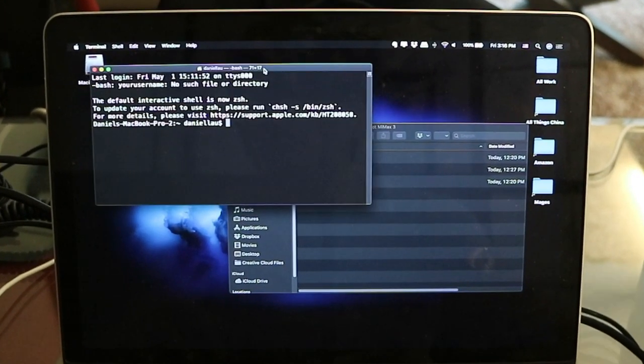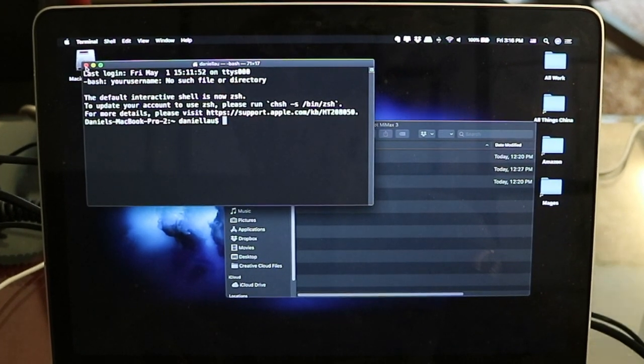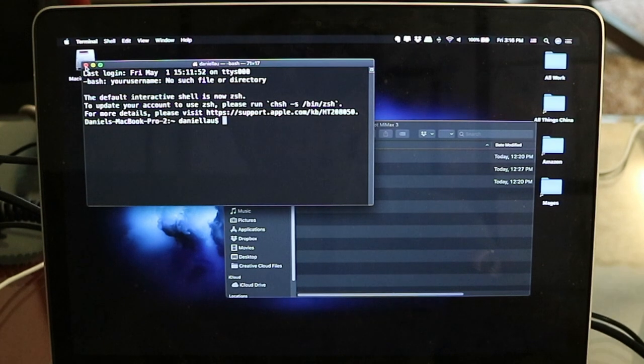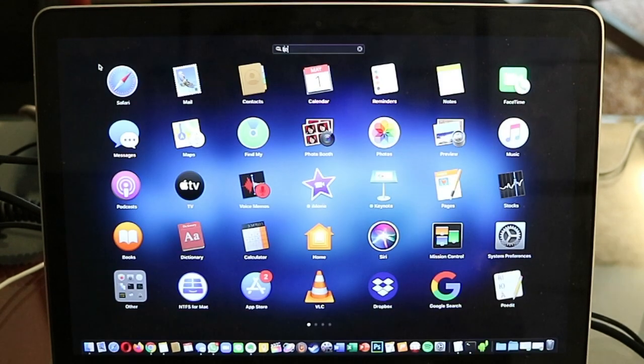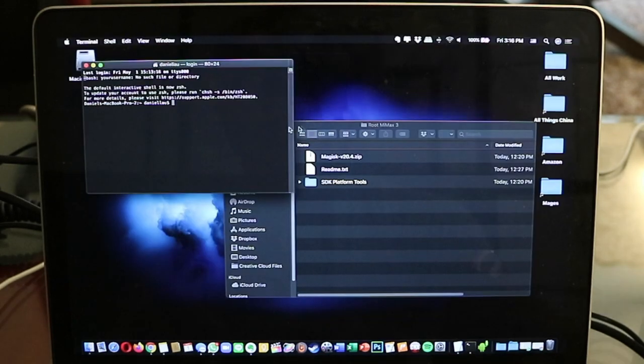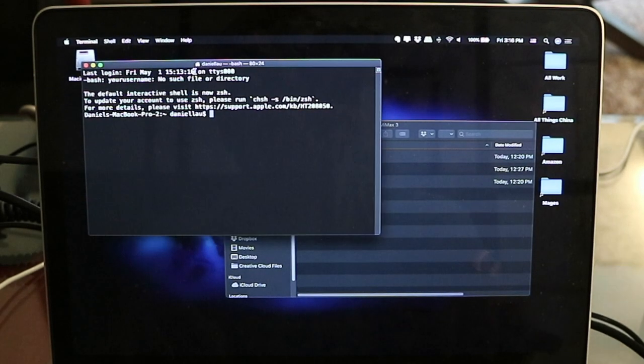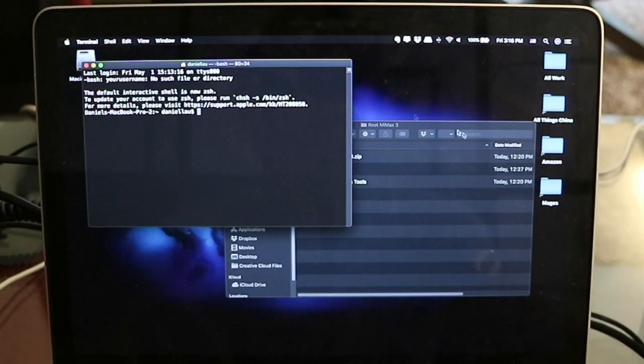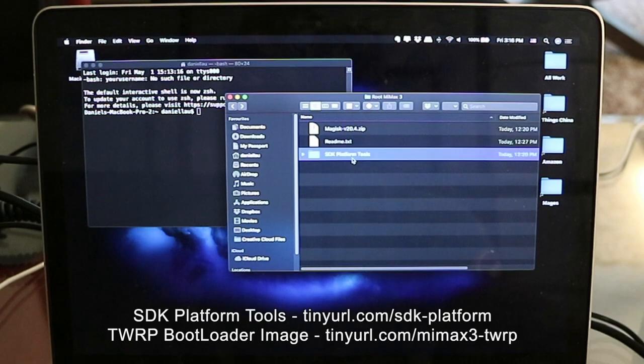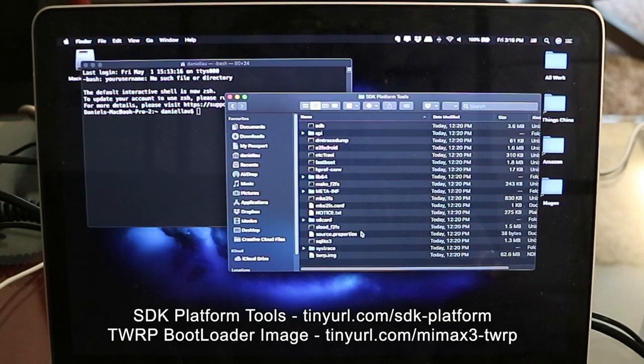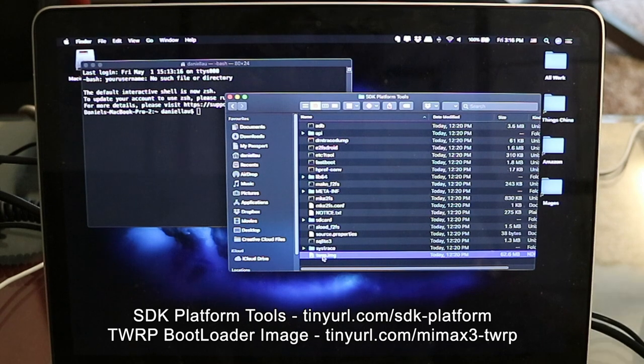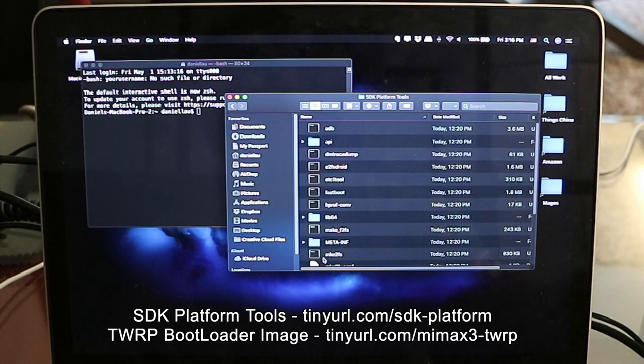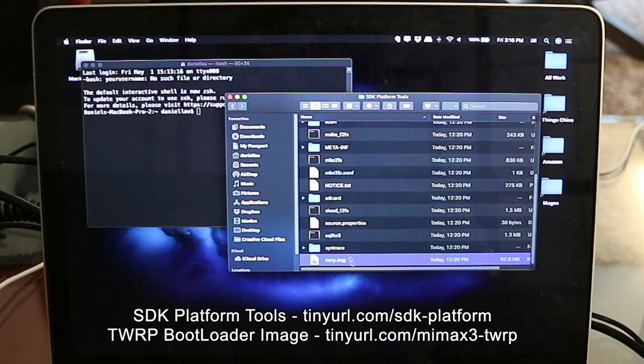Run terminal. If you are using Windows, you should be running command prompt. In my case, I'm using Mac, so I'll be running terminal. The other window shows where I have downloaded the SDK platform tools. Within it is the bootloader image called twrp.img.